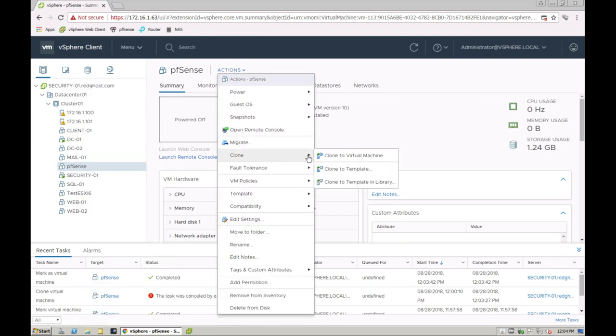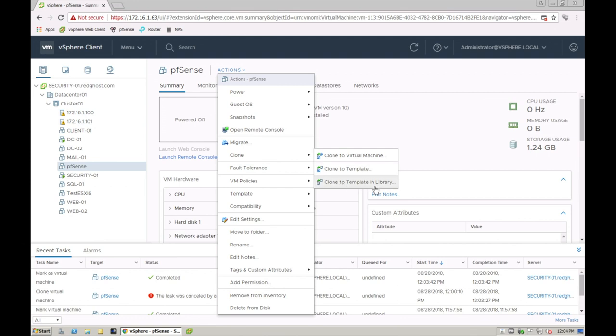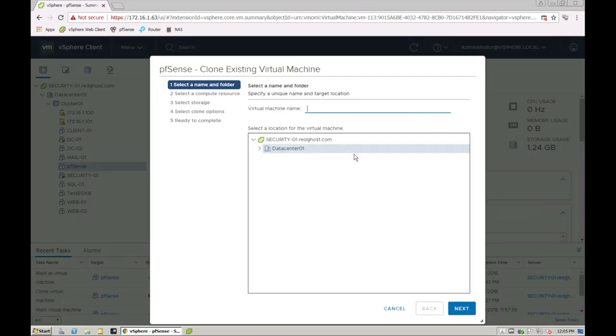Now, I can select a few different options here. Clone to Virtual Machine, Clone to Template, Clone to Template in Library. Now, Clone to Template and Clone to Template in Library suggest that you've already got a template created somewhere. In this case, we're not going to clone it from a template because we don't have a template for this particular VM. So we're just going to clone the virtual machine altogether.